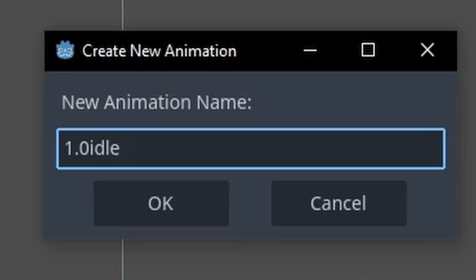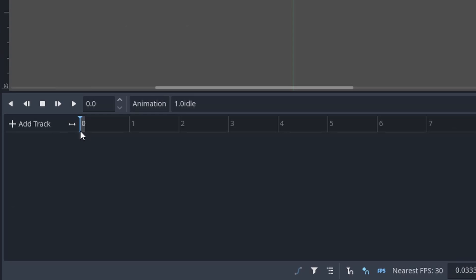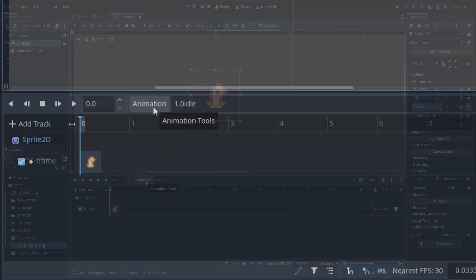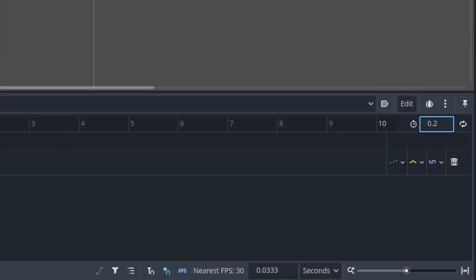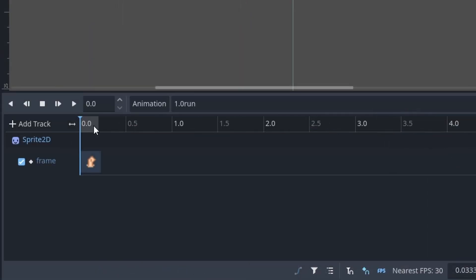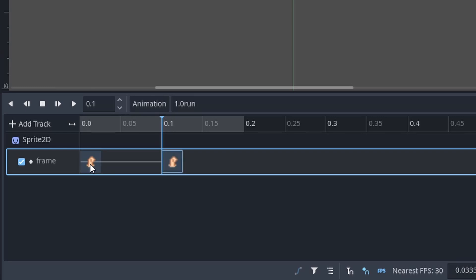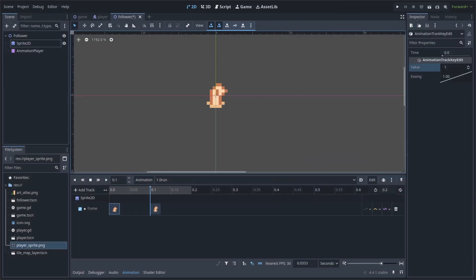This animation system will be using a number that represents the vertical look direction followed by the animation we intend to do. Set the total animation time to 0.1, make sure the playhead is at 0, then select the Sprite2D node and hit the keyframe button next to Frame at 0, then press Create. Then go to Animation and select Duplicate, name it '1.0 run', set the total time to 0.2. Use Ctrl or Command plus the scroll wheel to zoom into the AnimationPlayer, set the playhead to 0.1, select the first keyframe, press Ctrl+D to duplicate it, then select the first keyframe again and change its value to 1.